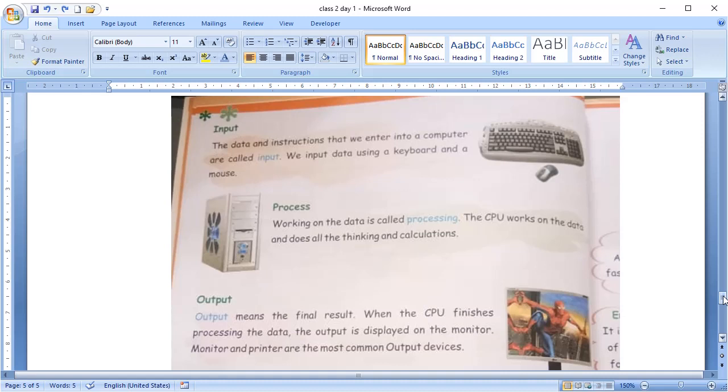What is the process? Working on that inputted data is called processing. The CPU works on data and does all the thinking and calculation.